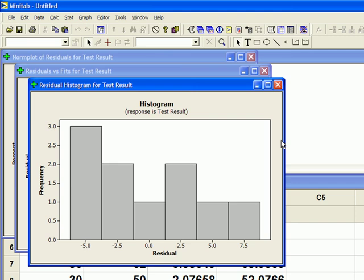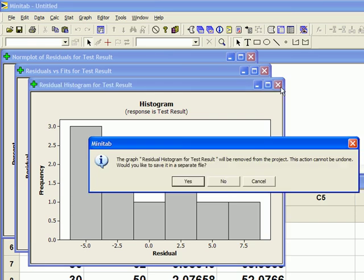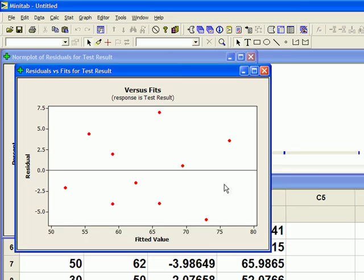Okay, this is, if you remember, the residuals versus fits. So the fitted values on the x-axis, those are the values that are on the best fit line, these are the values that we predict to happen. And the red dots are the residuals. The residuals is the difference between what we observe to happen and what we predict to happen.